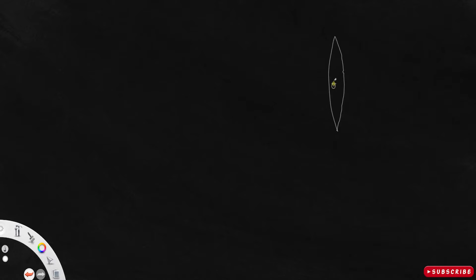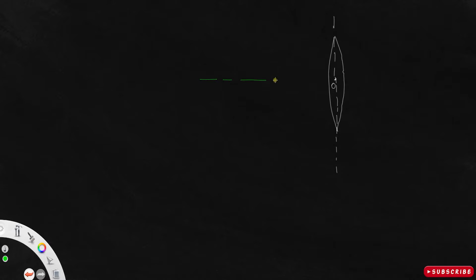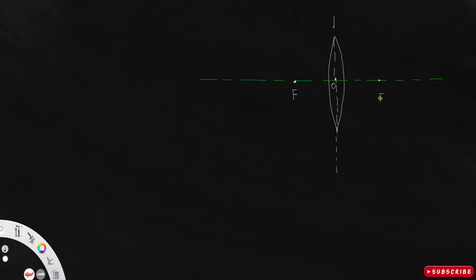We have the optic center O and a mean line through this optic center so that we can take all the refractions about this mean line. There will be a principal axis passing through the optic center. We have a principal focus F here, and at the same distance on the other side another focus F'.